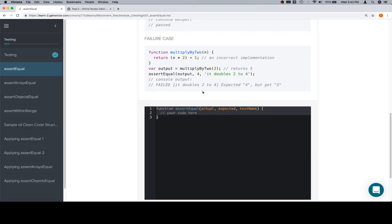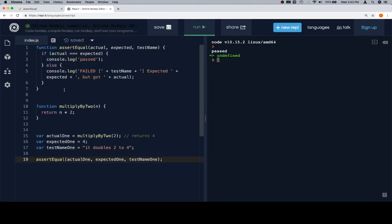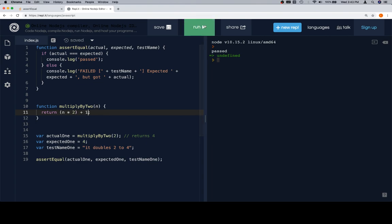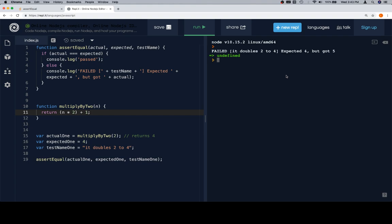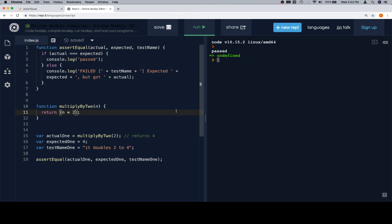So we're going to go back over and we're going to grab the failure case, which is just adding one. So this would be a scenario where we have written the function that we're testing incorrectly. So we do that, we run it. Failed, it doubles two to four. We expected four, which is what we're supposed to get, but we got five. So you can see how this helps us quickly identify where the error is and how we might fix it. So when we called the function, we got one more than we should. So our function has an incorrect formula in it. And if we adjust it, we now pass that test.